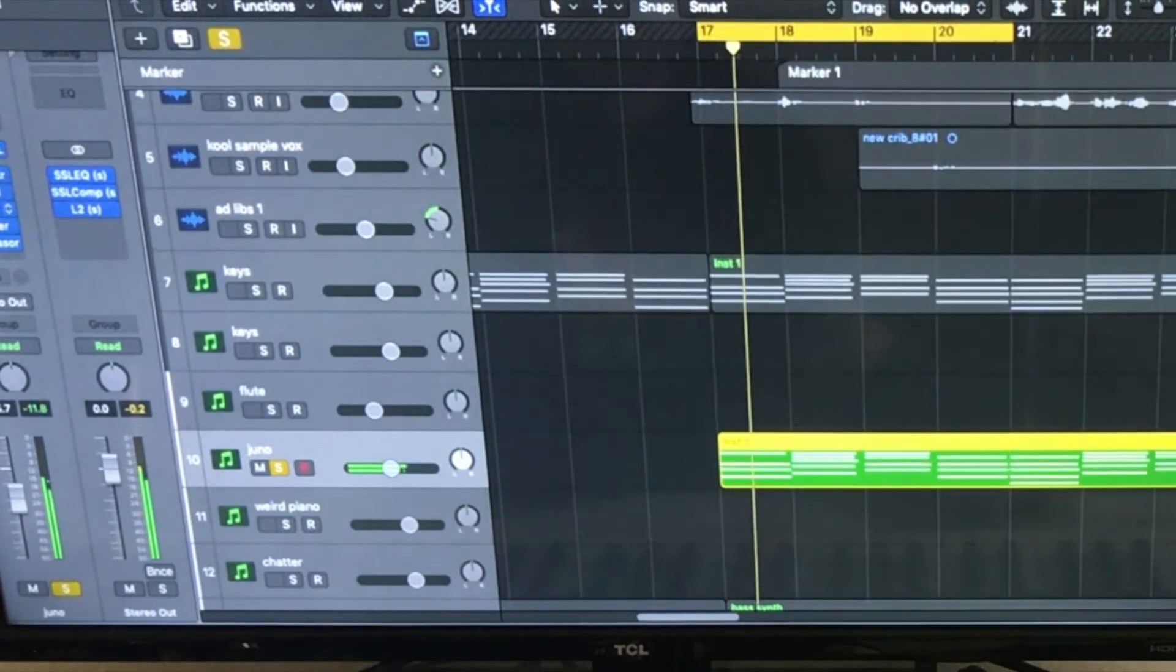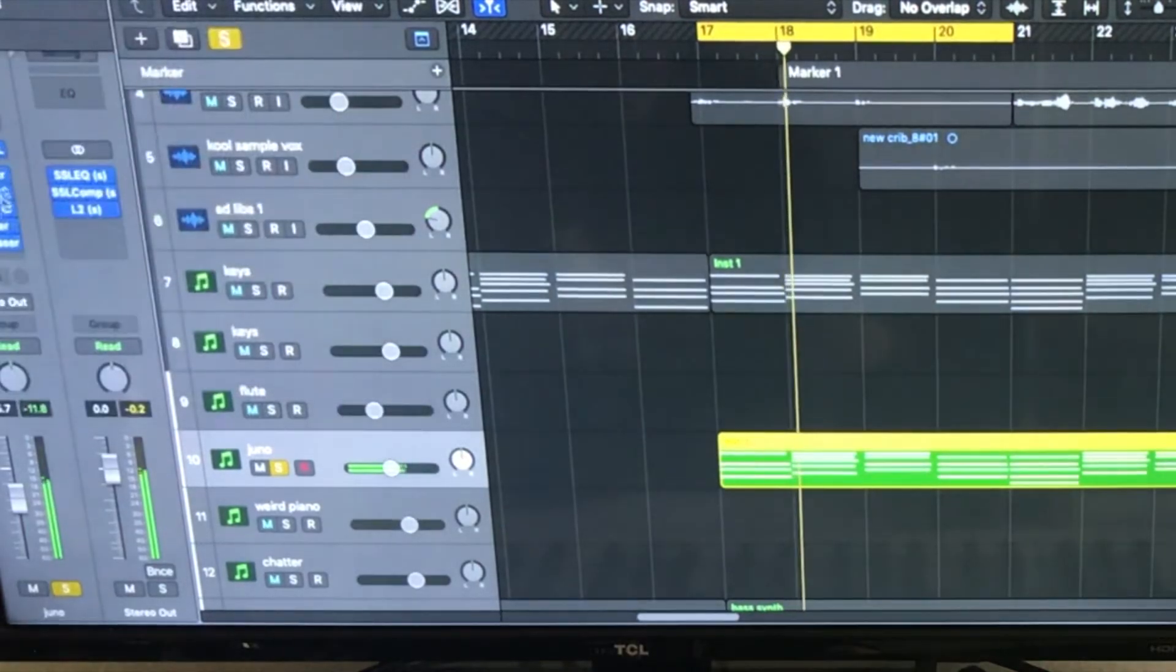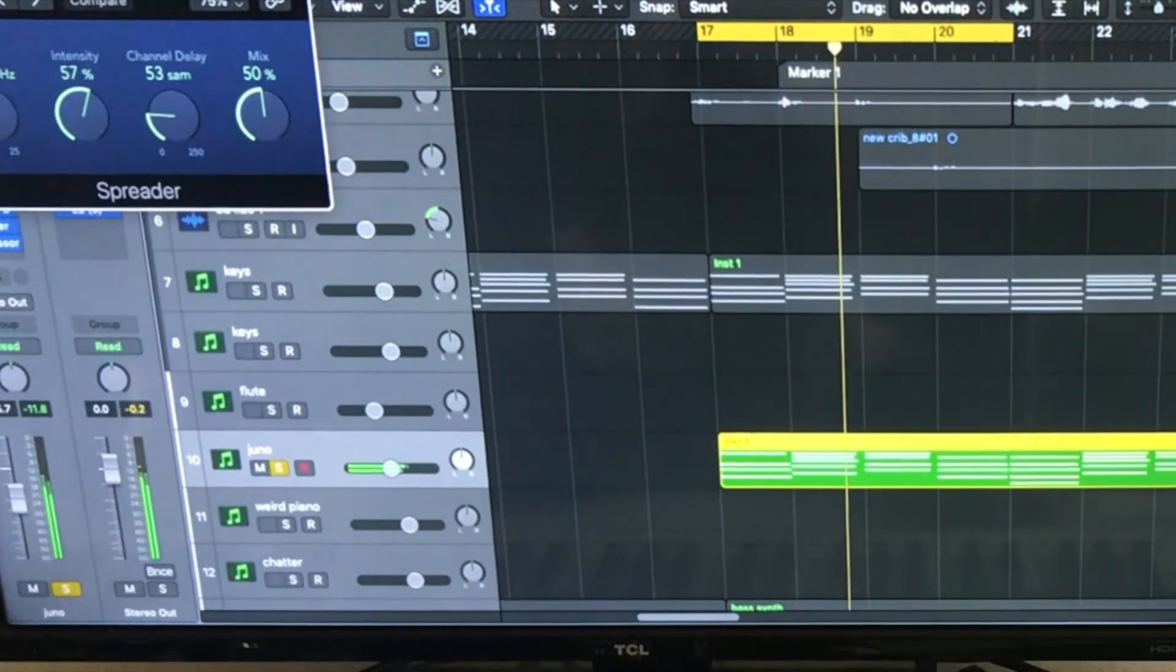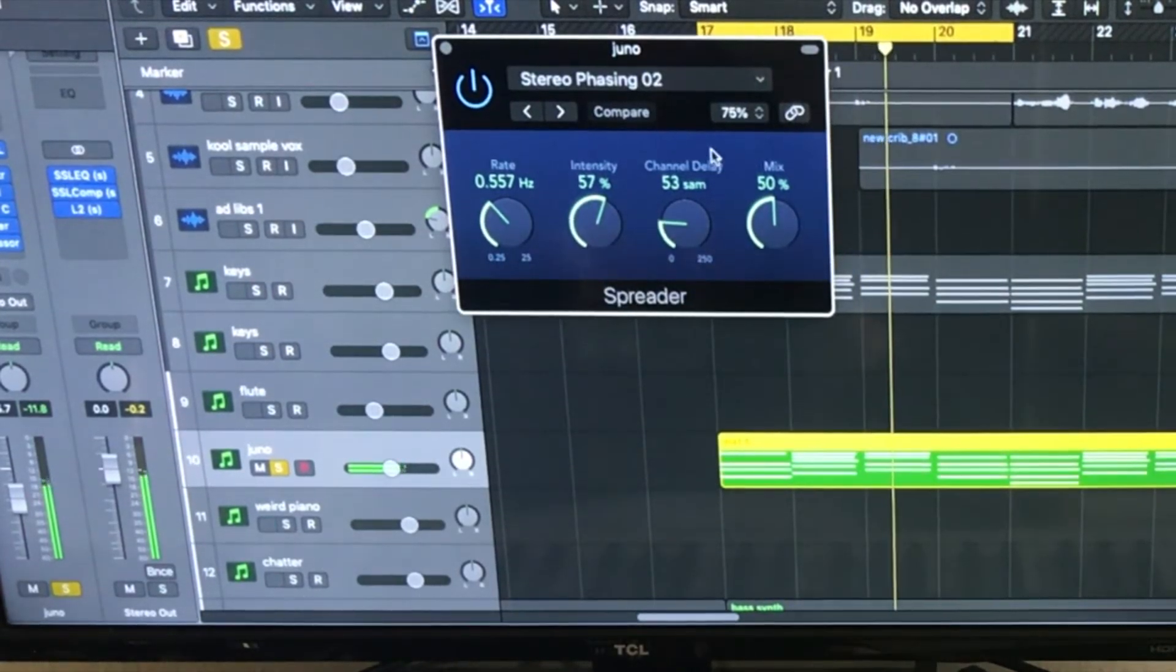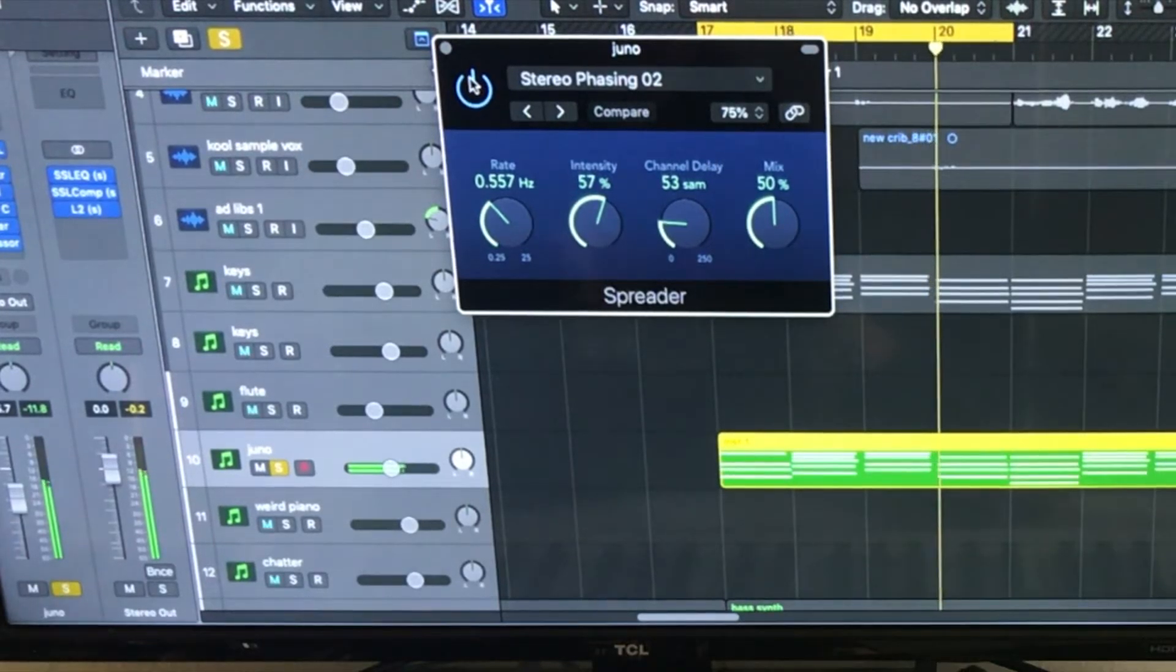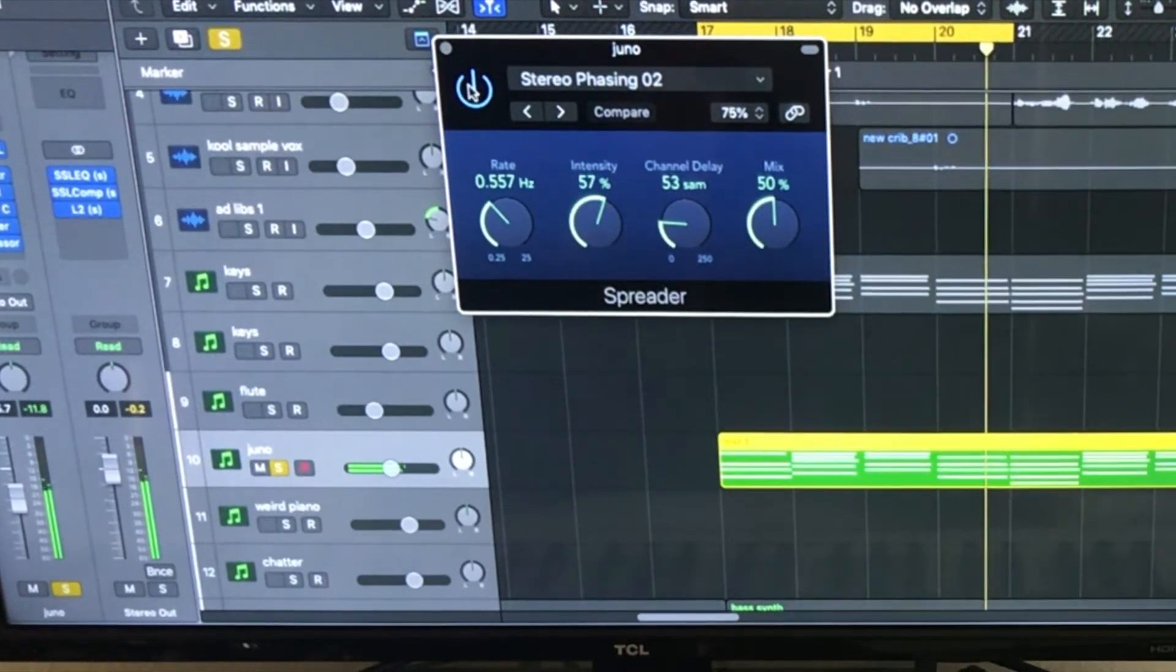Compressor. I used the Logic Stock Spreader. I love it. And then it creates this cool phasing thing.